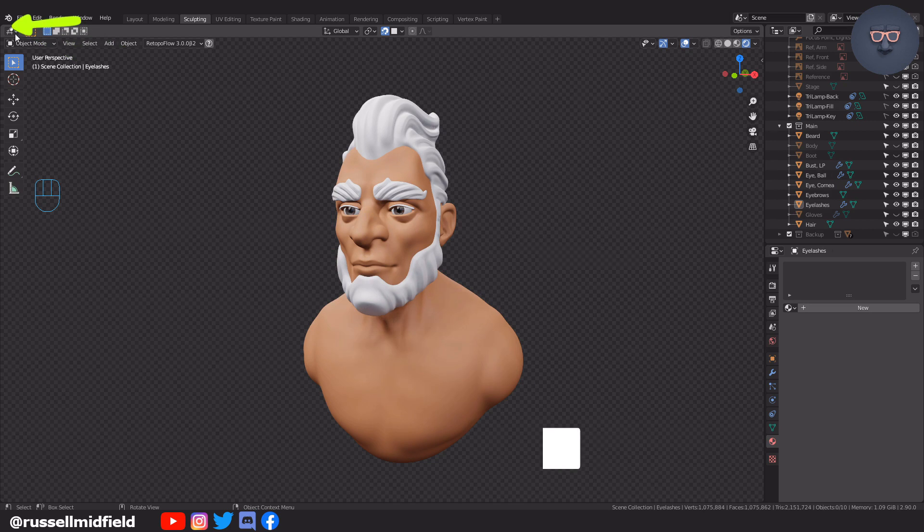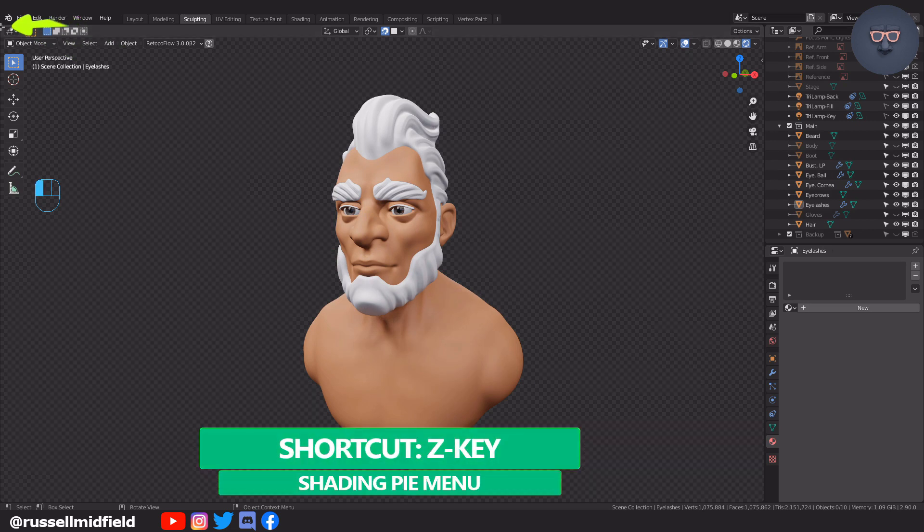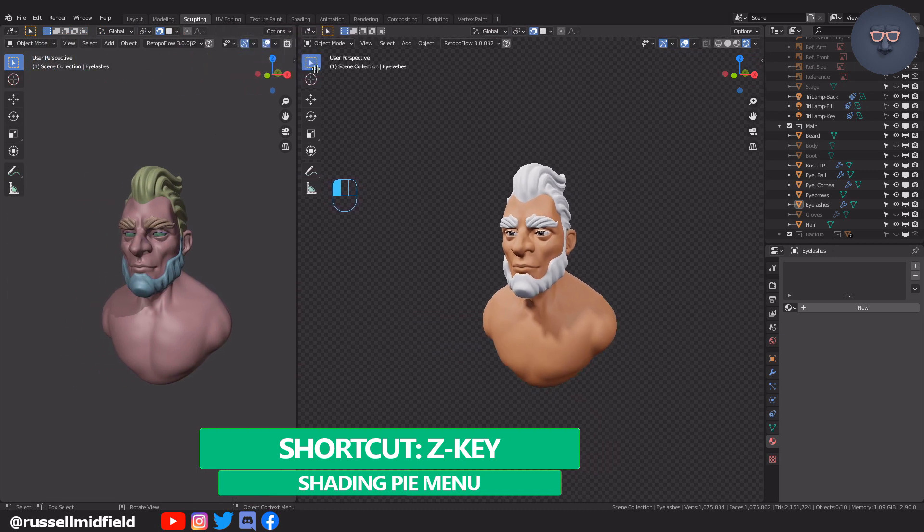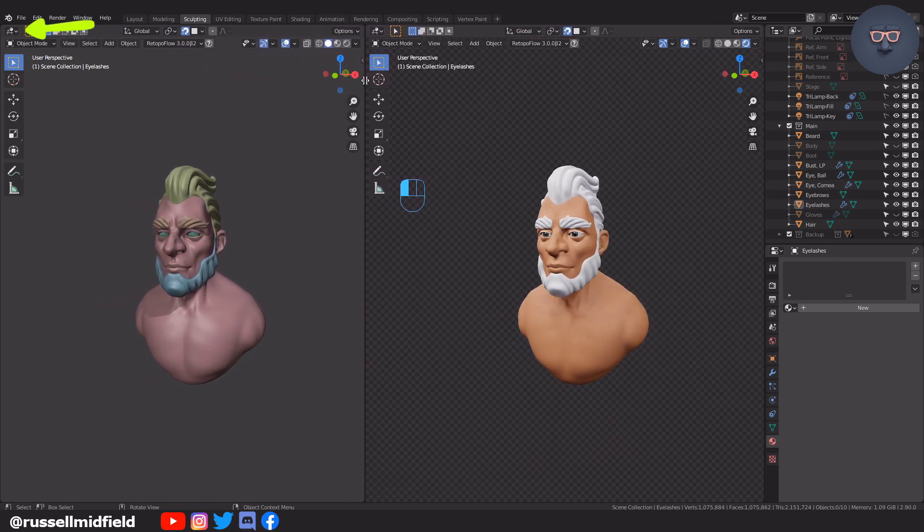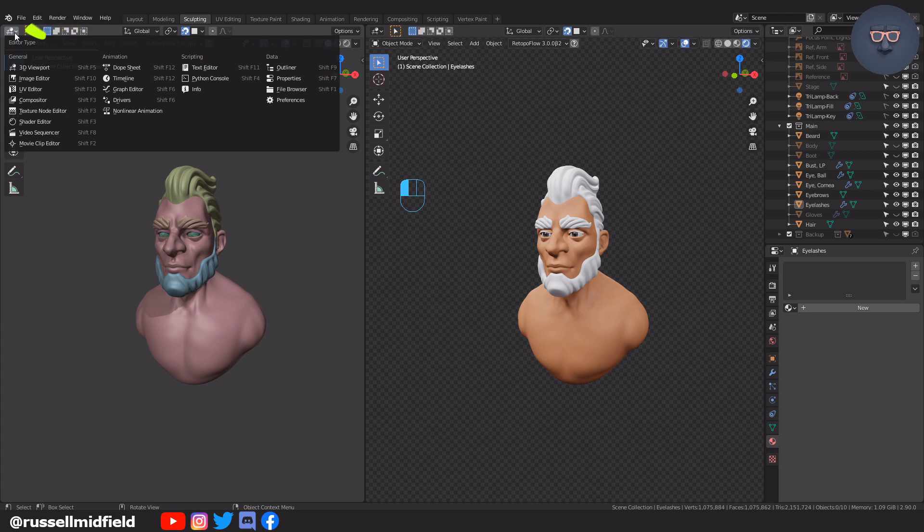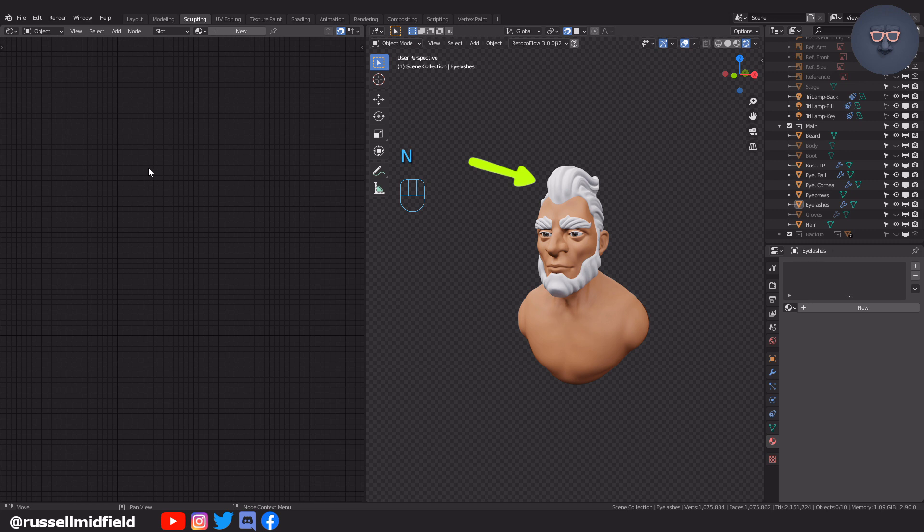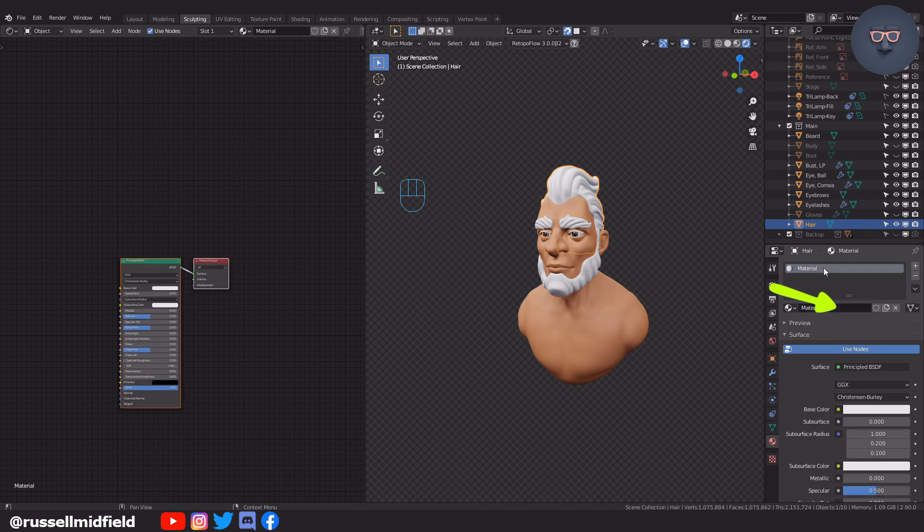To start I'm going to take my cursor up to the top left corner here until it turns into a little crosshair. And then left click and pull to open a new menu. Now in the top left corner there's a drop down menu that gives you the type of window. Here I will select shader editor and then press N to hide the options panel. Let's select the hair on the head then click new over in the material panel on the right.